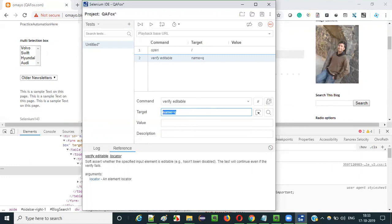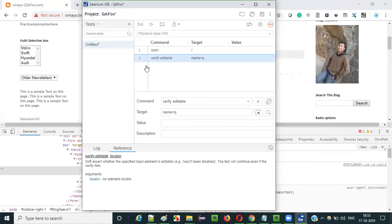Since I am passing the editable field to the verify editable command during automation, it will check whether this field is editable or not. If it is editable — and as it is editable — this particular test will pass.